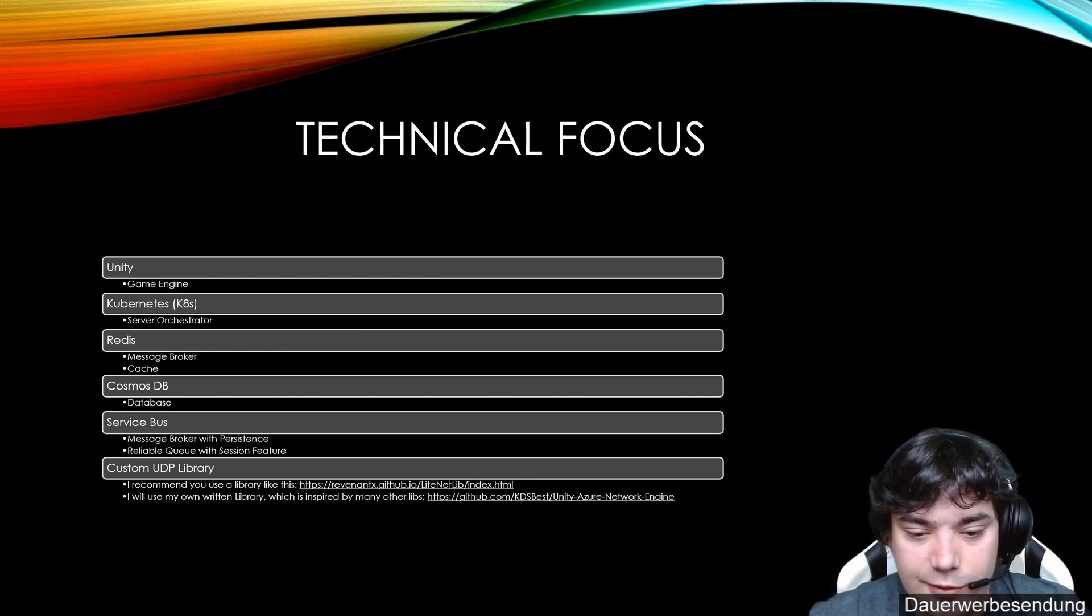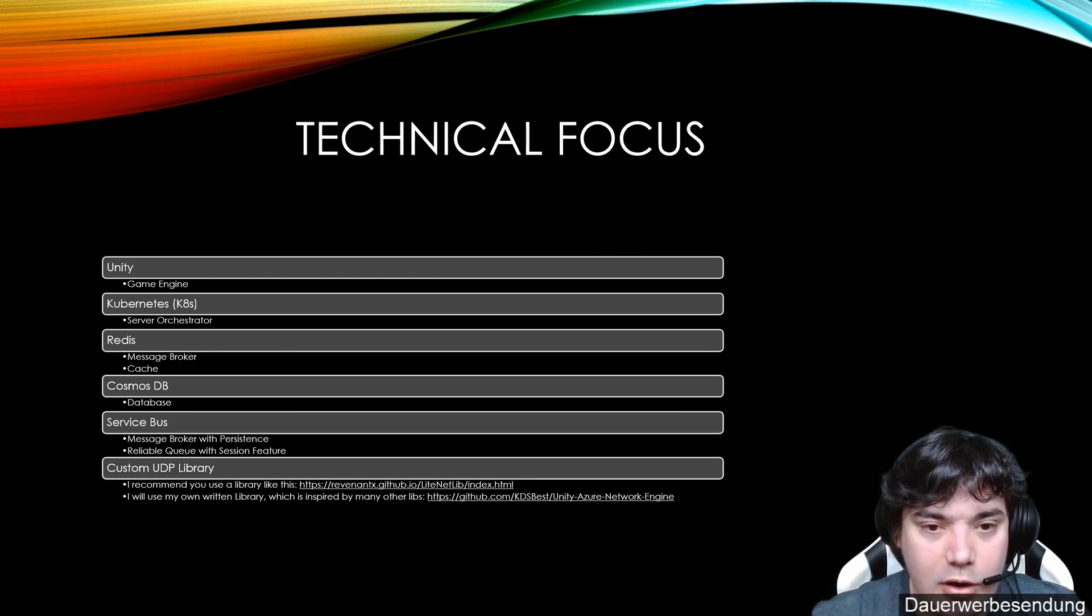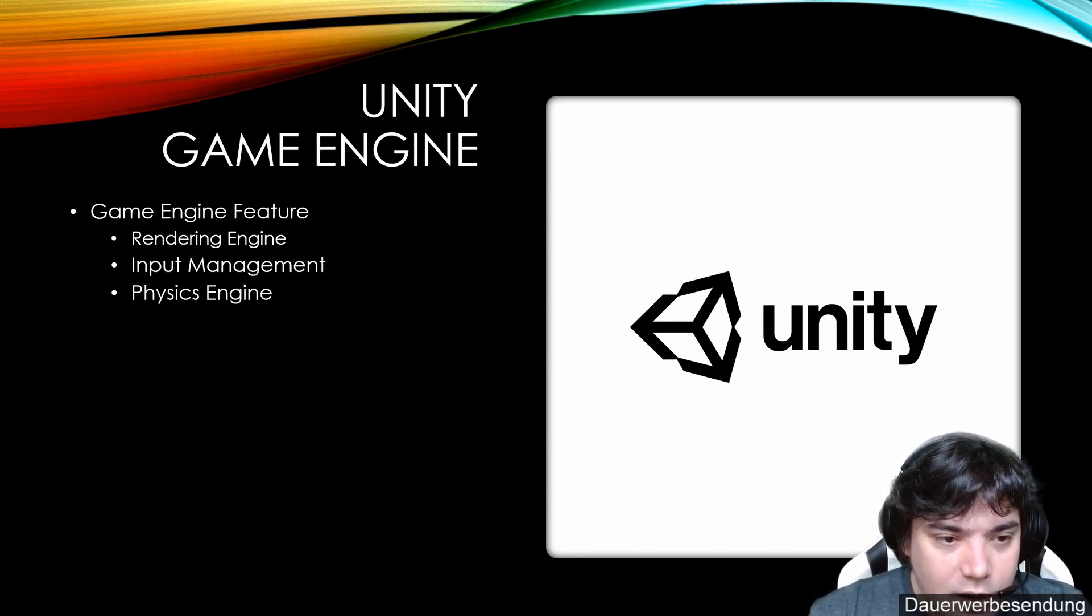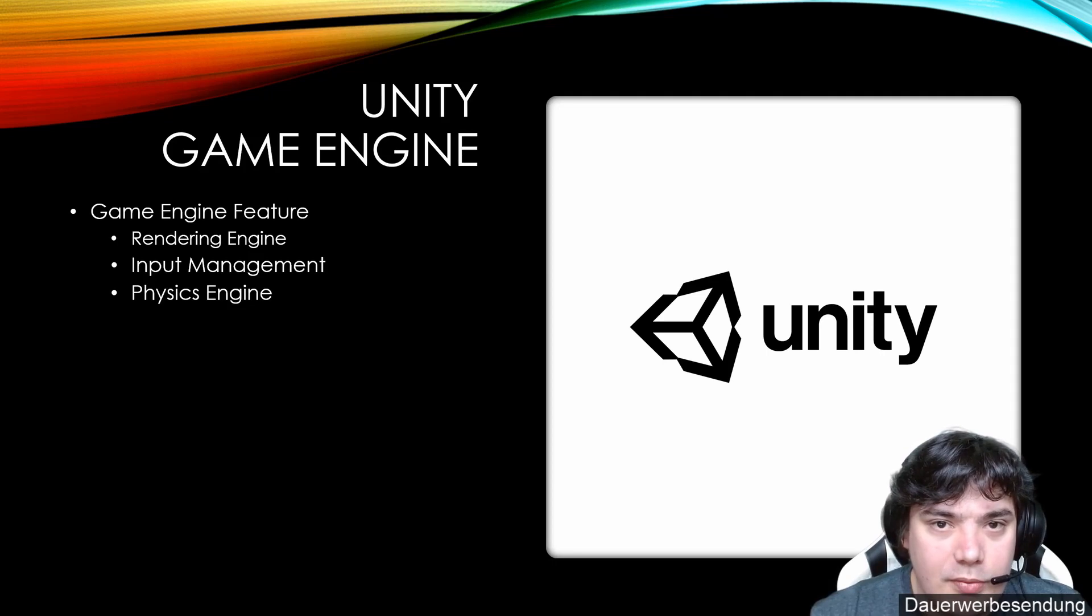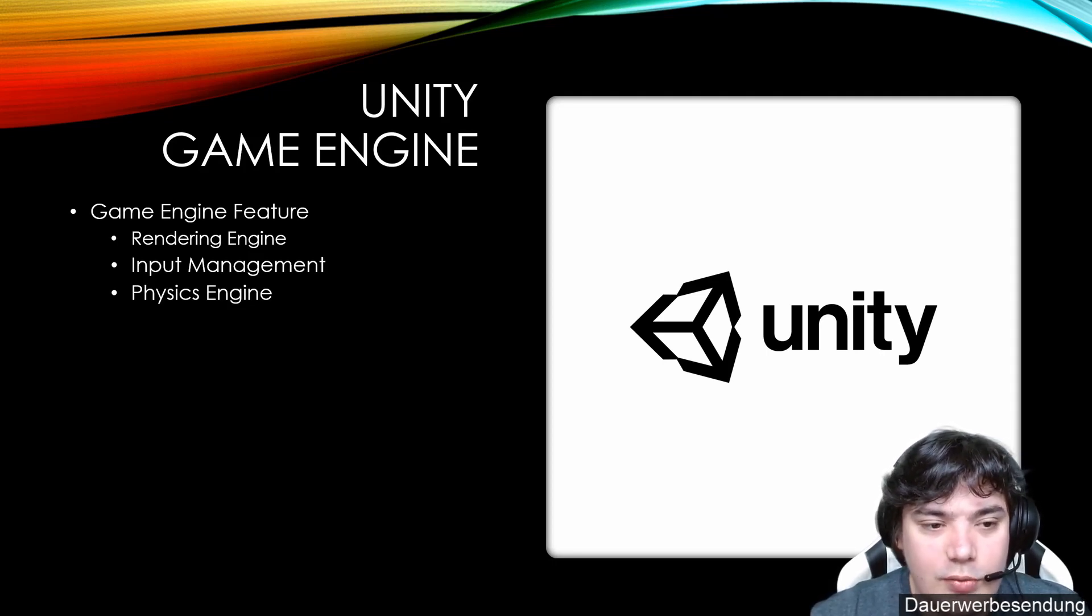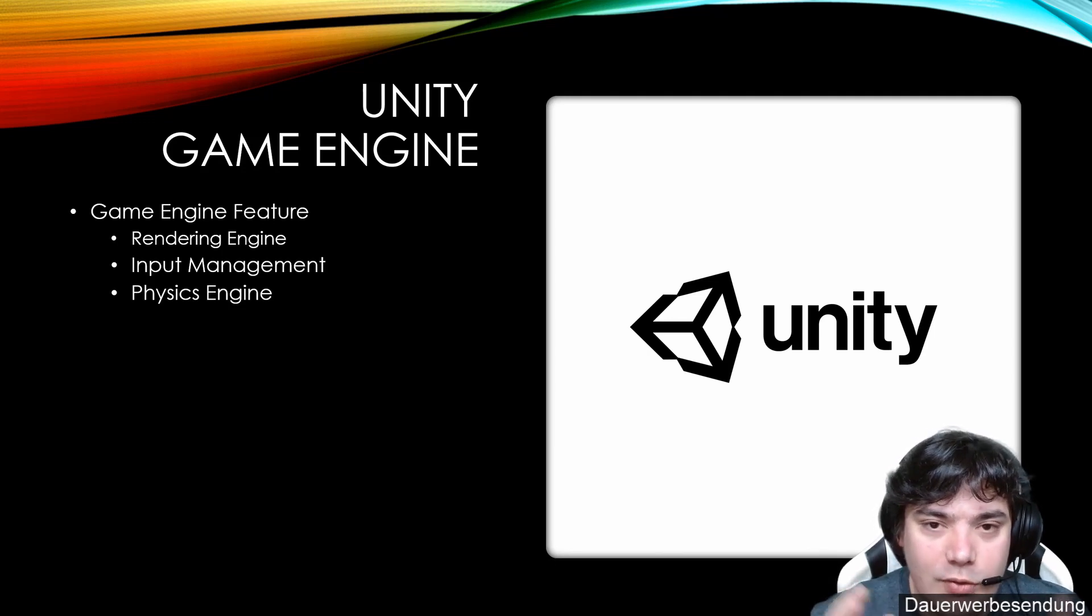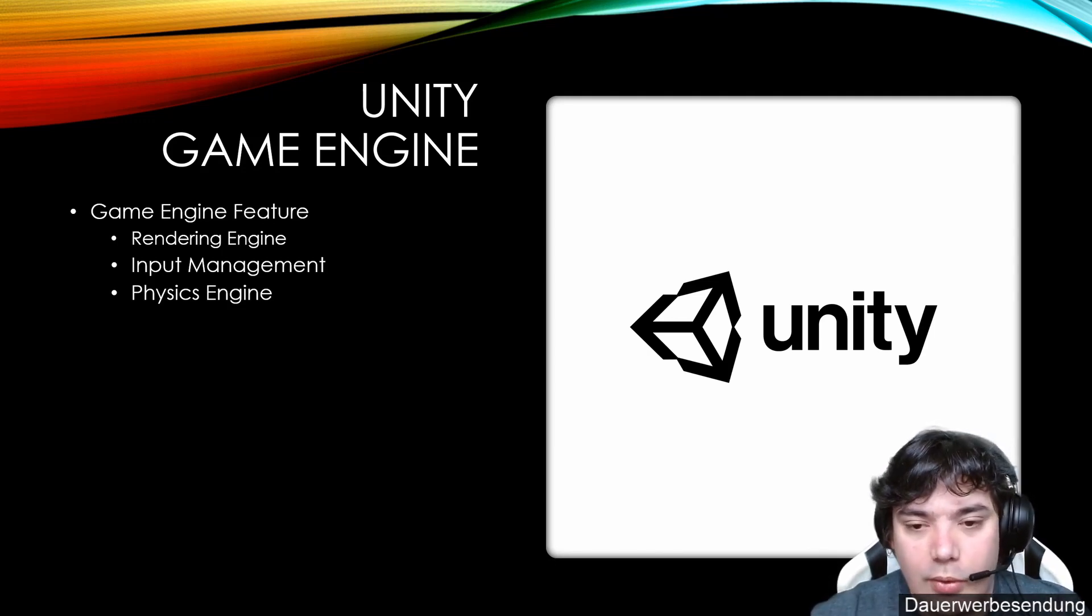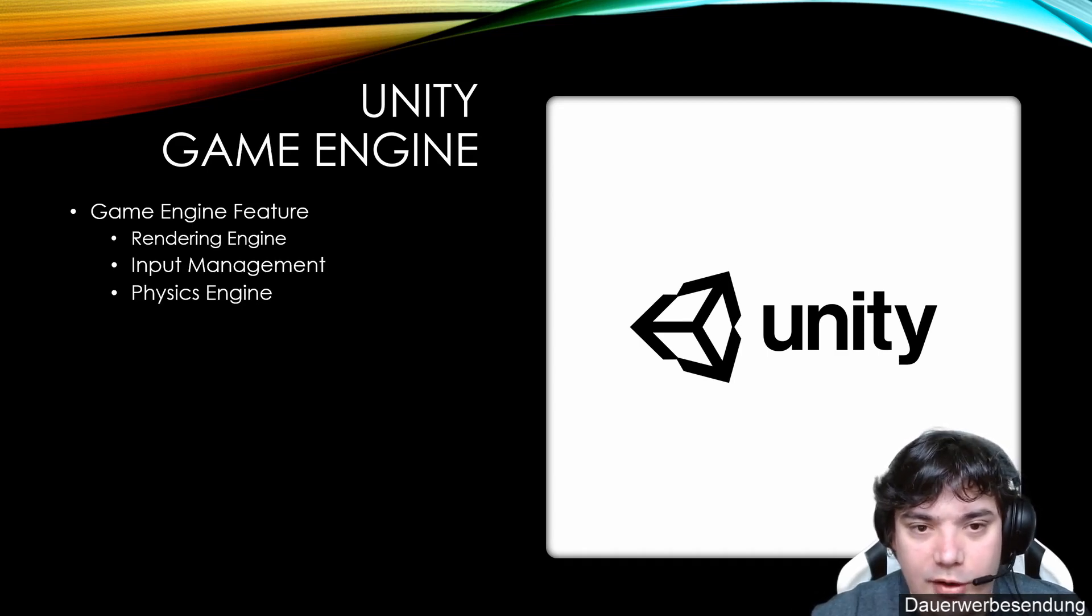Unity game engine, it's a full-featured game engine. You can write games completely solely within Unity. We will leverage in Unity only the rendering engine, input management and physics engine. We don't use Unity as a whole game development platform.